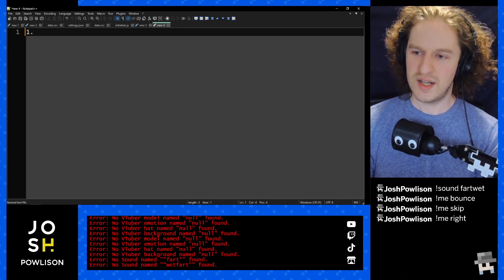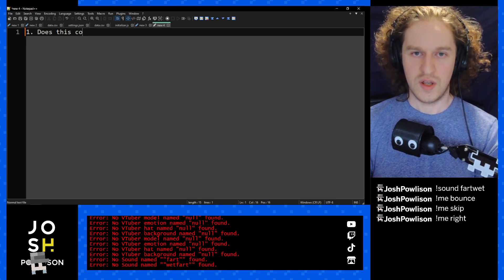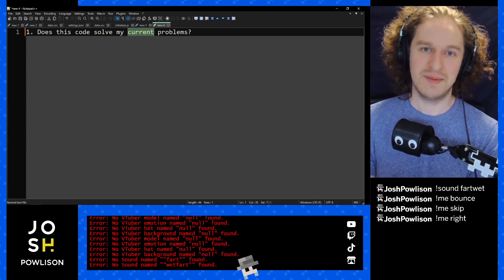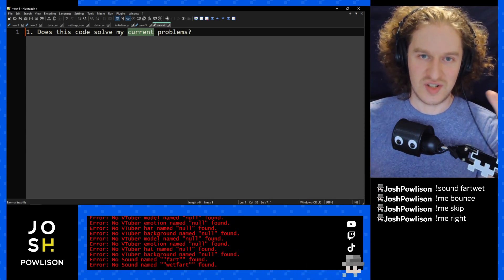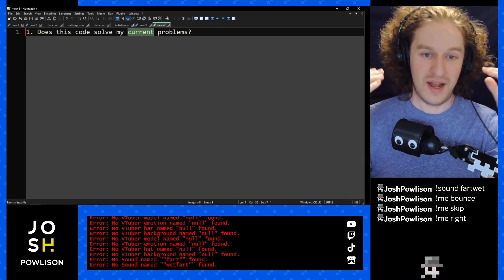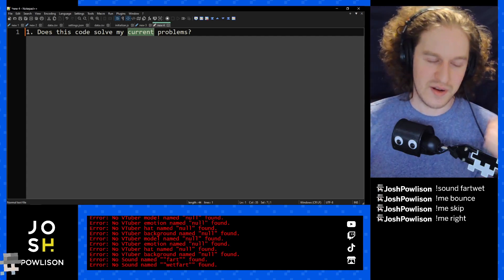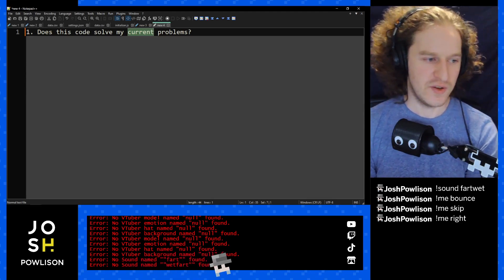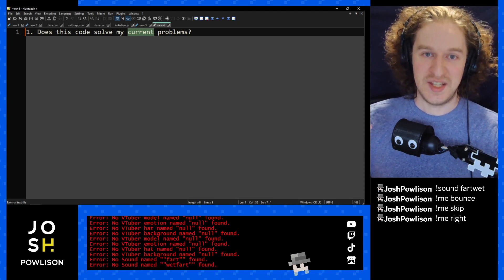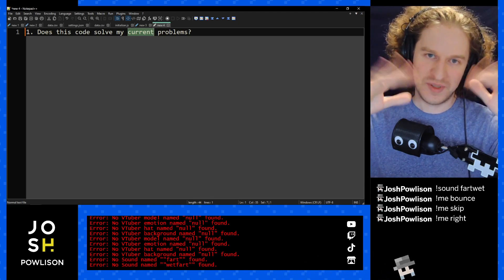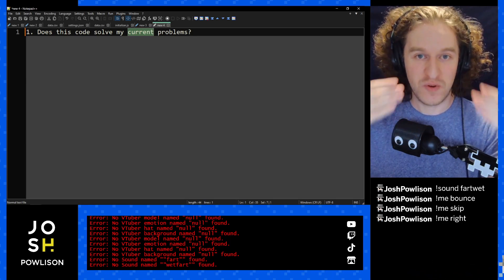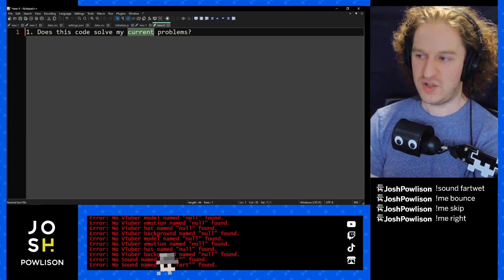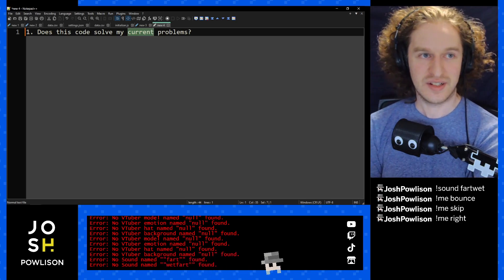The first question is: does this code solve my current problems? It's important to note 'current' problems, because your needs can change. Two weeks into a project — or even a day — a new feature request might come up, or you've learned something new, or you have to switch out an external package. Your problems can change on a dime. Performance is also a legitimate problem — if your code doesn't solve your performance issues, you need some metrics.